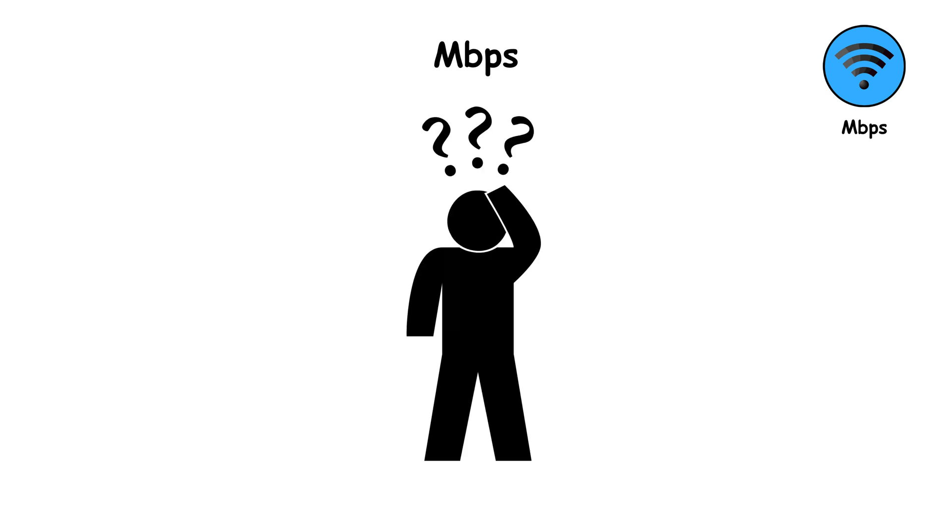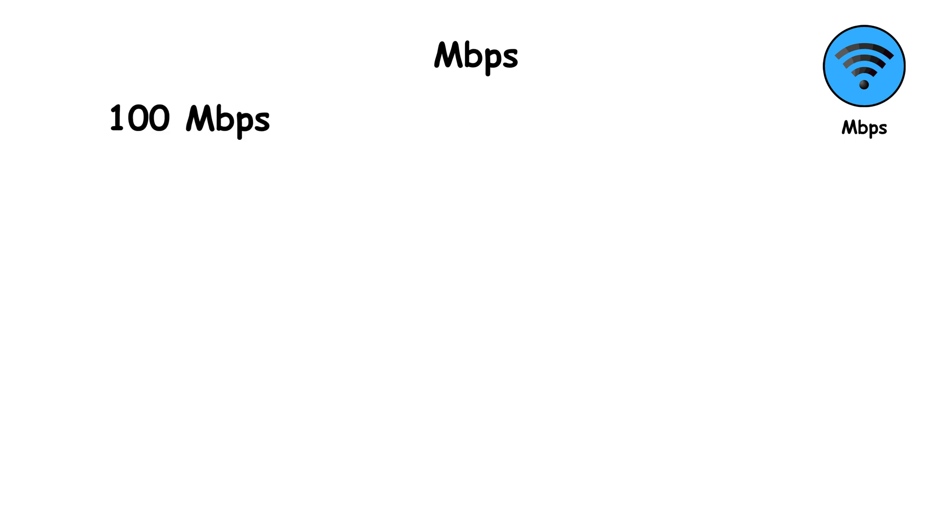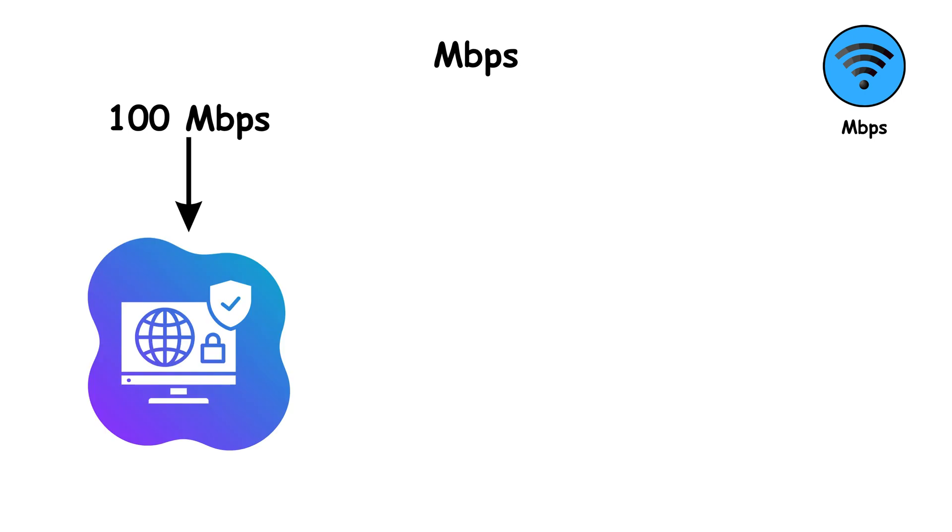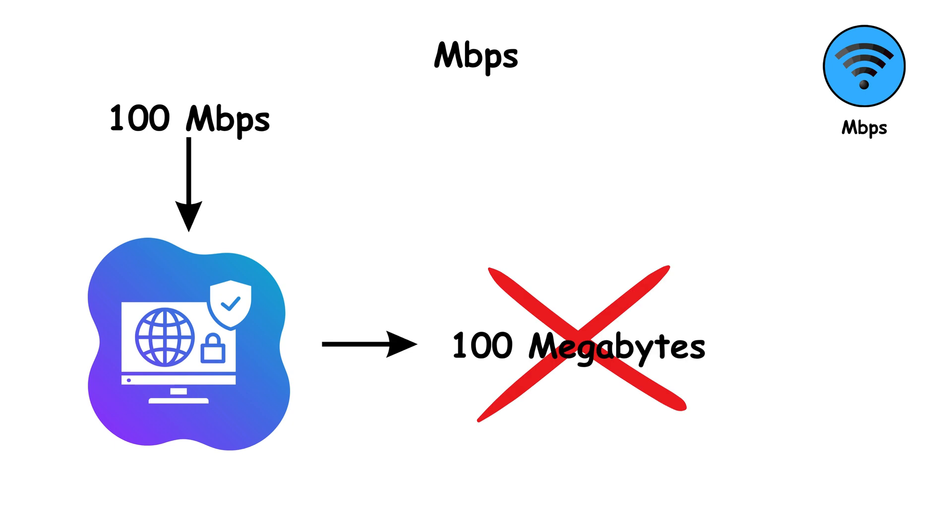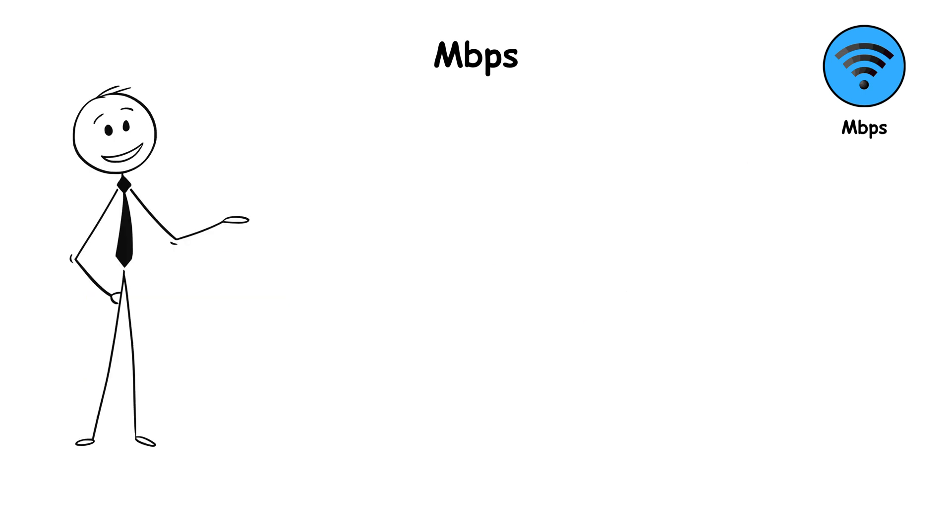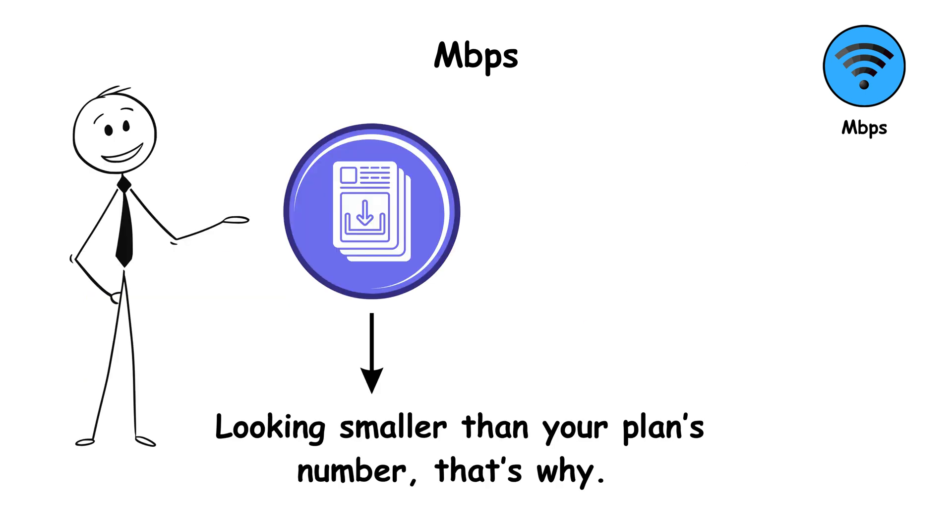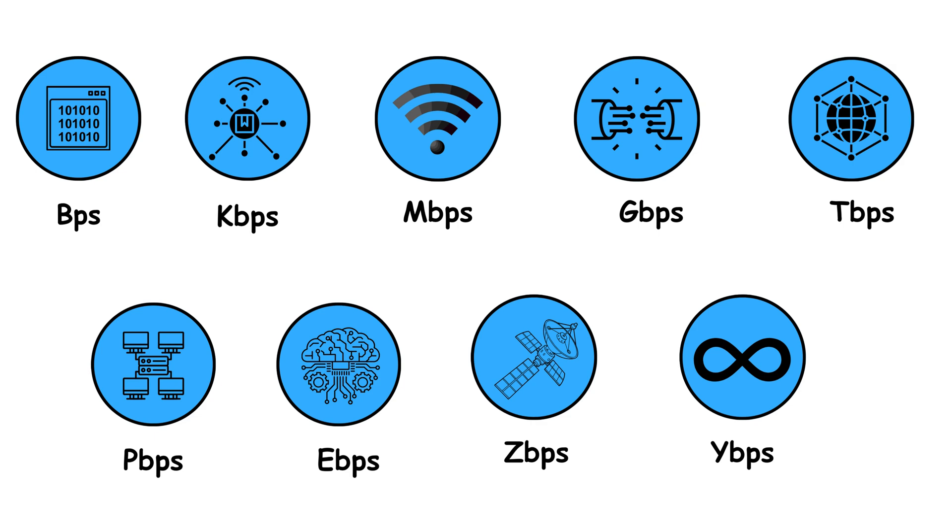But there's a common confusion. 1 byte equals 8 bits. That means a 100 megabits per second internet plan doesn't actually download at 100 megabytes per second. It downloads at 12.5 megabytes per second. So when you see your download speed looking smaller than your plan's number, that's why.